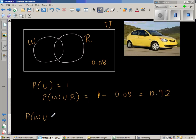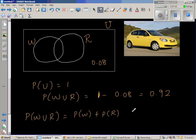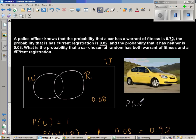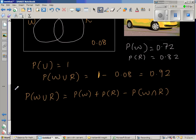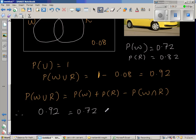Using the formula: P(W∪R) = P(W) + P(R) − P(W∩R). We know P(W) = 0.72, P(R) = 0.82, and P(W∪R) = 0.92. So: 0.92 = 0.72 + 0.82 − P(W∩R).